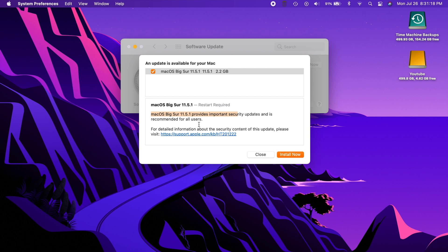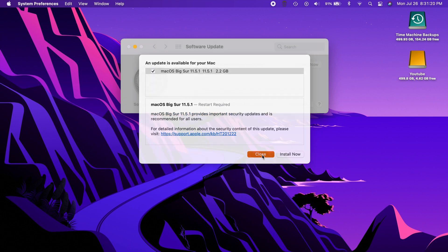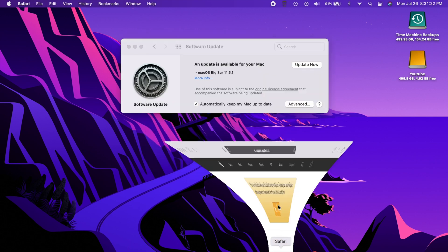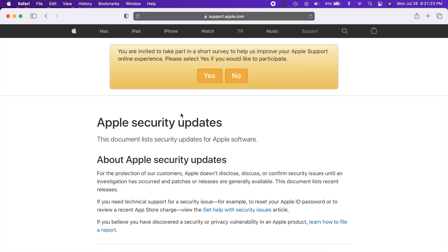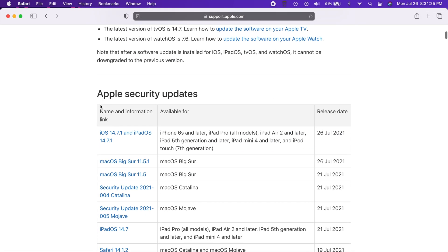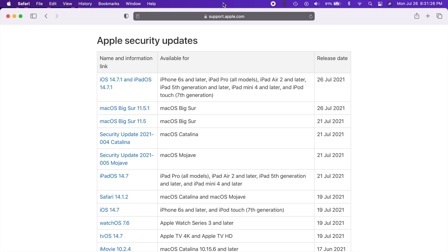If we actually go to Apple's security updates website on their support page, we can see right here Big Sur 11.5.1 and there is also iOS 14.7.1 as well as a version of iPadOS released today.